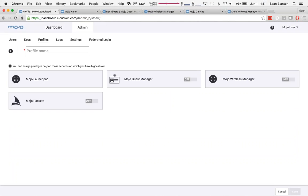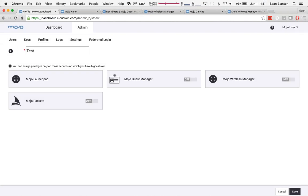A profile can have very specific access to very specific applications and services. So this particular test will turn on Mojo Wireless Manager.